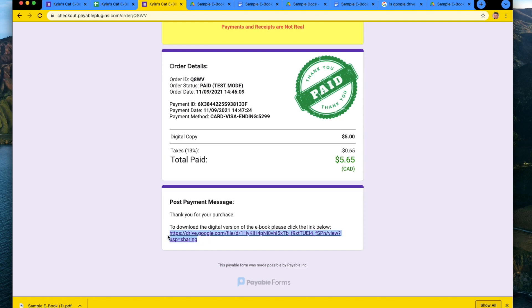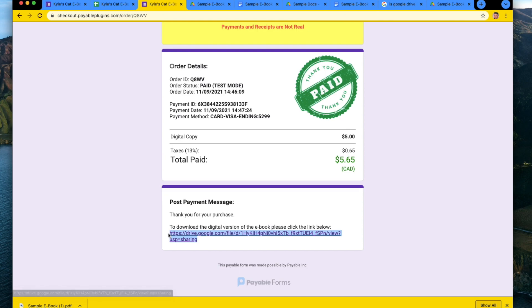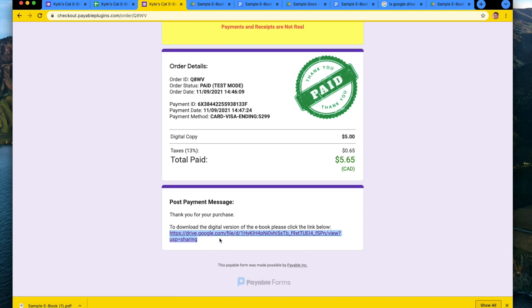there's nothing really stopping somebody from downloading the file and uploading it themselves. That's part of the problem with digital file delivery, but you can always change the link, maybe once a week or once a month, just to make sure that the new link is only going out to people who are payers for you.